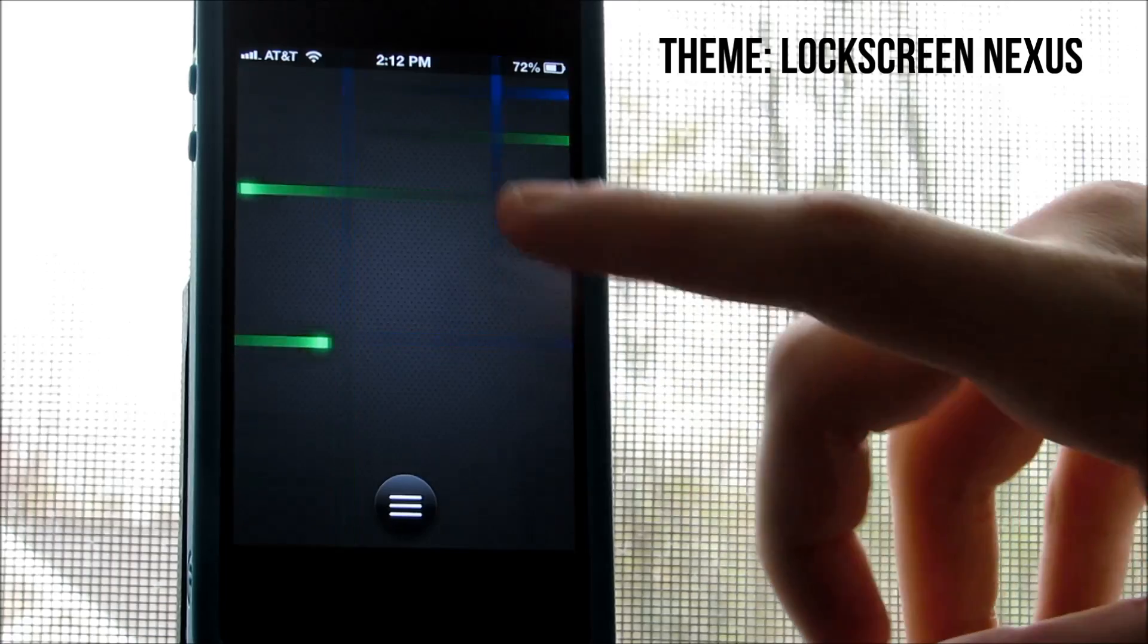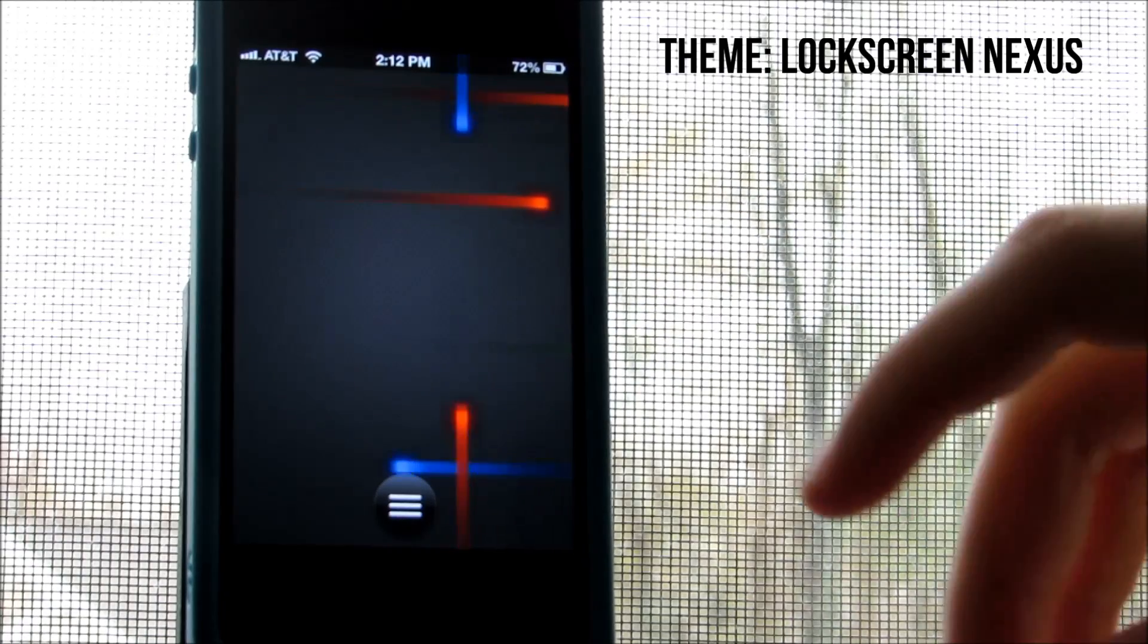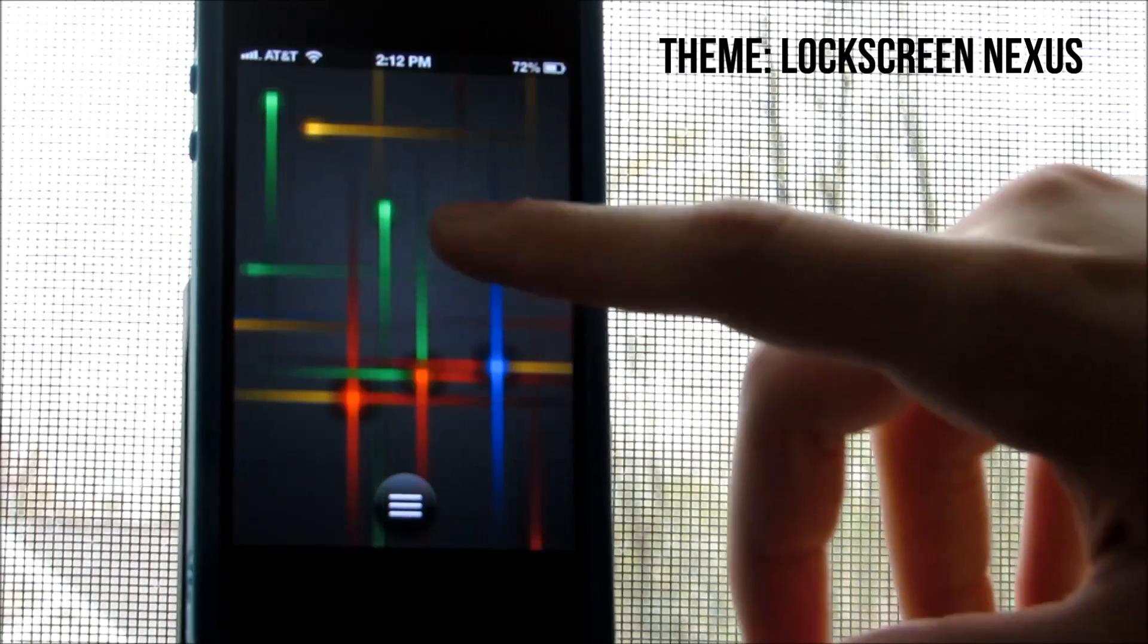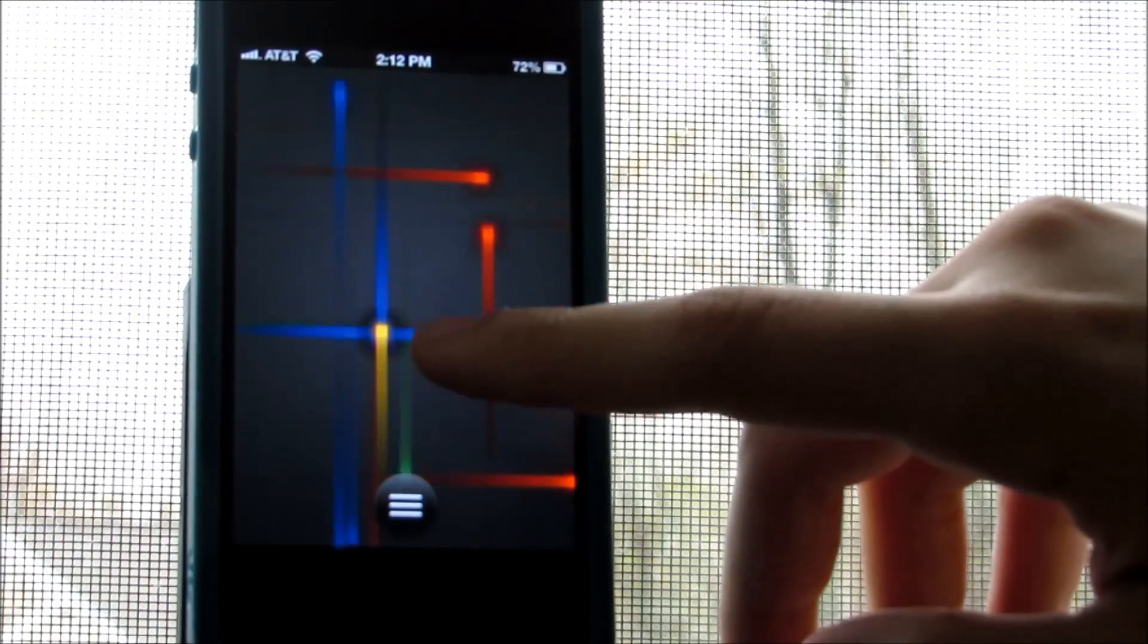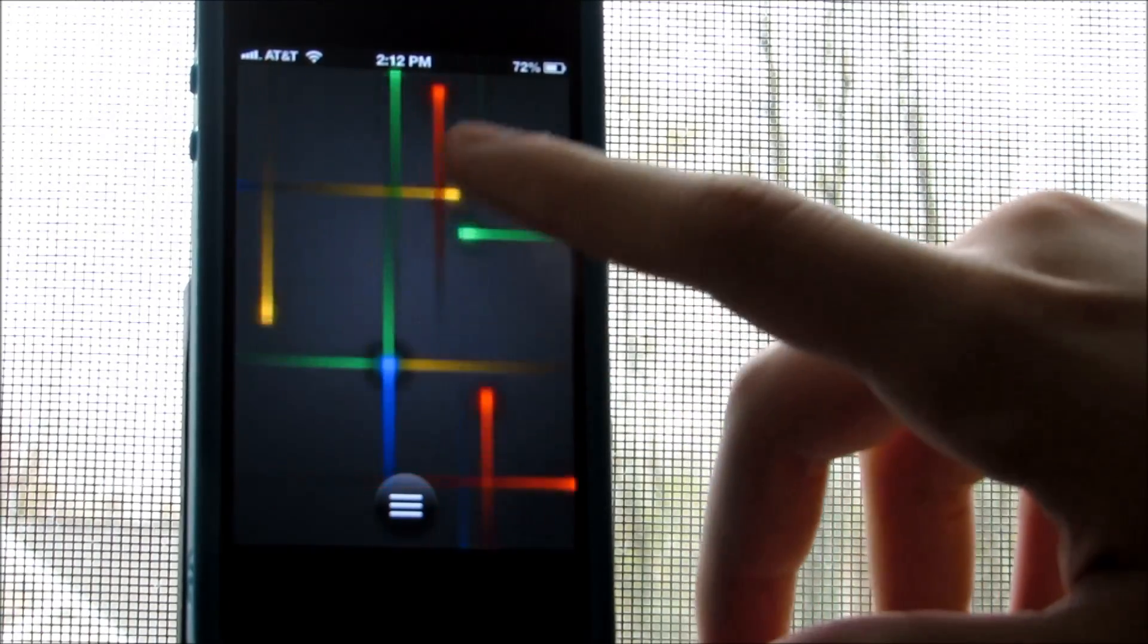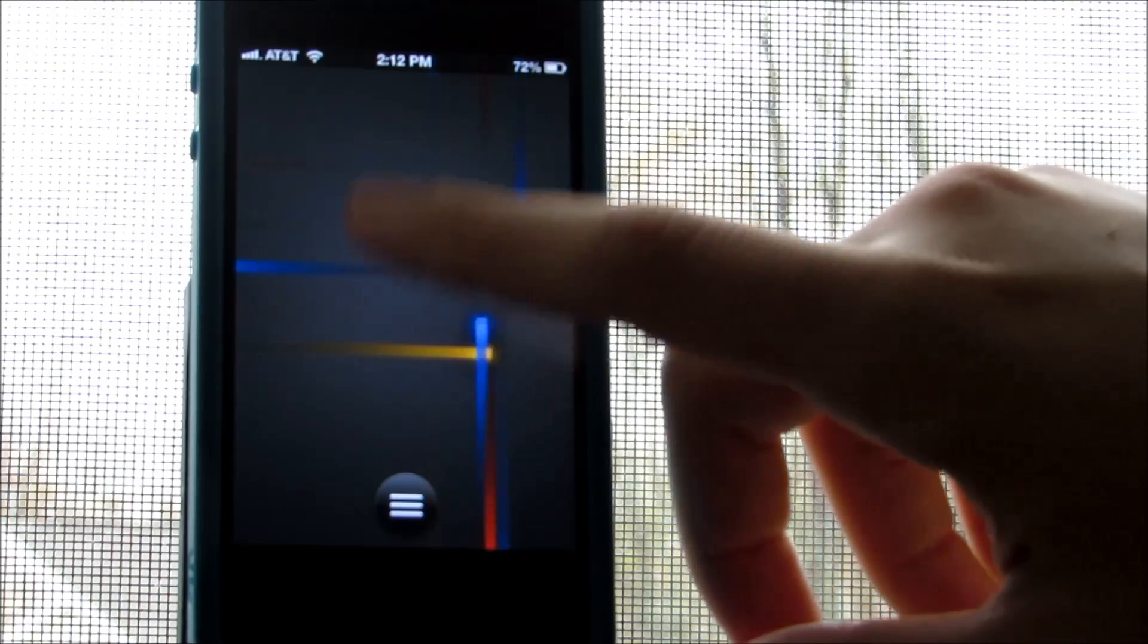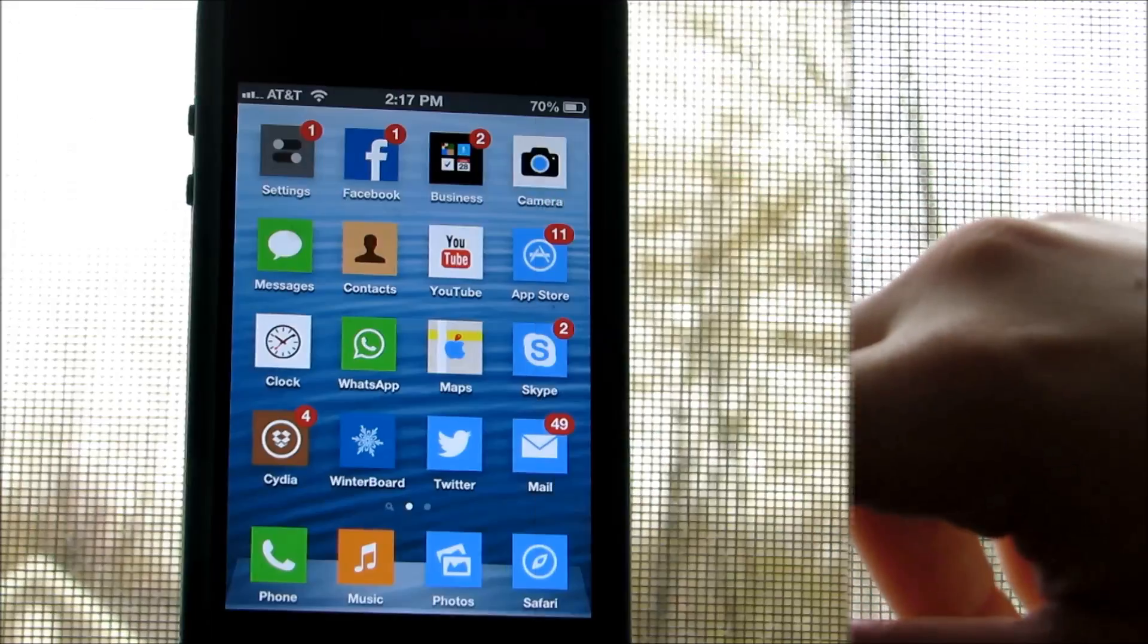As the name says, it works with your lock screen and it pretty much resembles the Nexus live wallpaper. It's also interactive, meaning that you can create different lines by tapping on the screen. So feel free to download it and let's get started with the tweaks of the week.